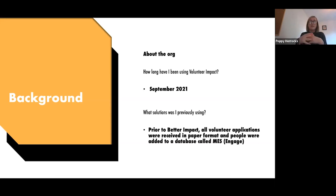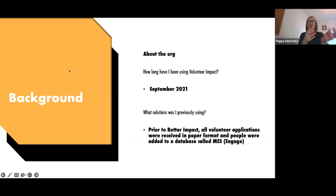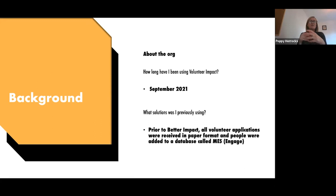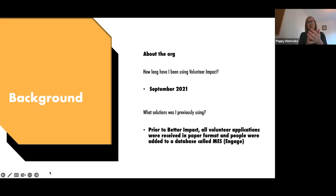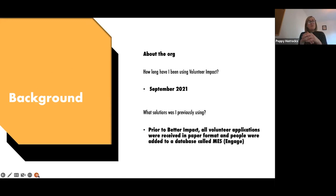We moved onto a spreadsheet on Microsoft Teams so my colleague and I could both access it at the same time. It wasn't foolproof, but it was the best option we had. We used to use a database called MEZ or Engage, on which we had over a thousand volunteers — however in reality it simply wasn't that number.